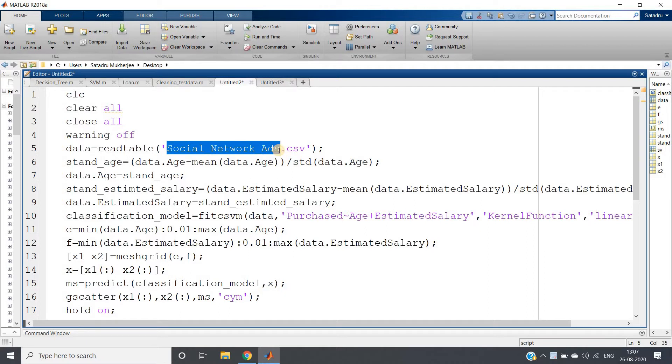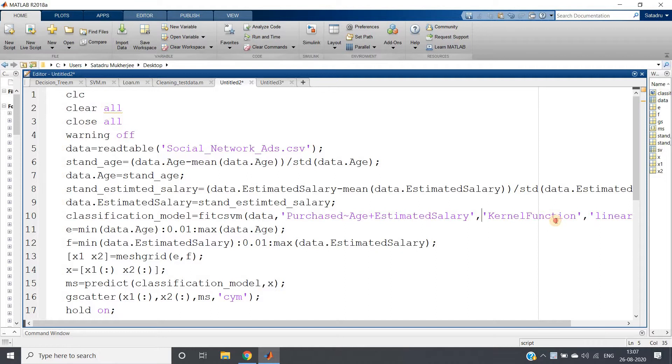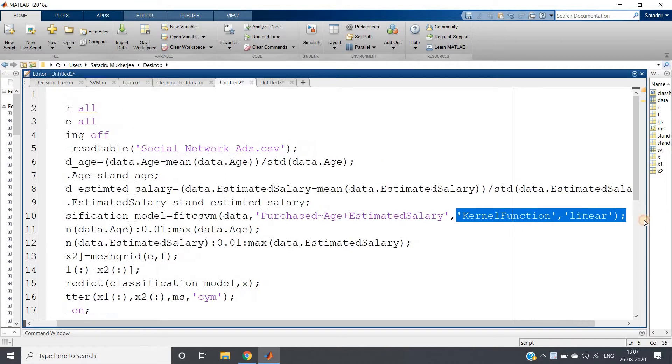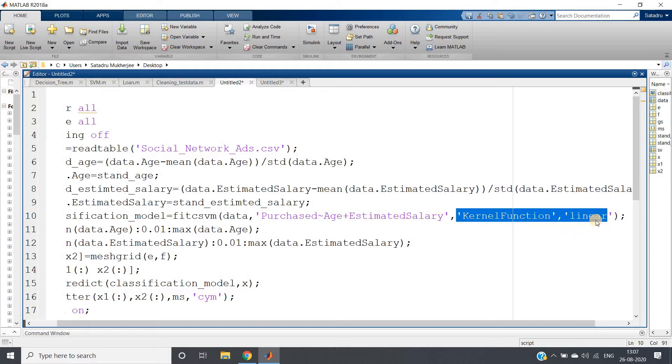We first saw the linear model. If we don't specify any kernel function, by default it gives us linear. Then we changed the kernel function to polynomial and visualized it. In case of polynomial, we need to give the polynomial order.